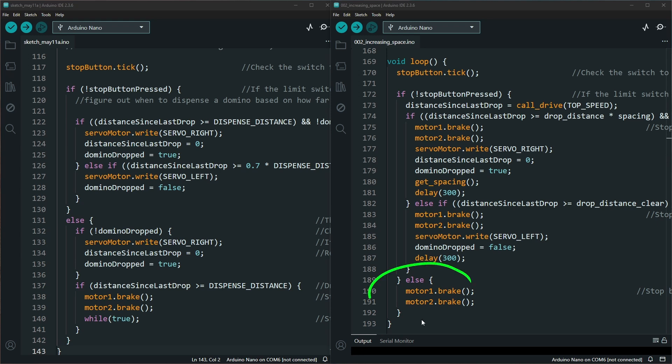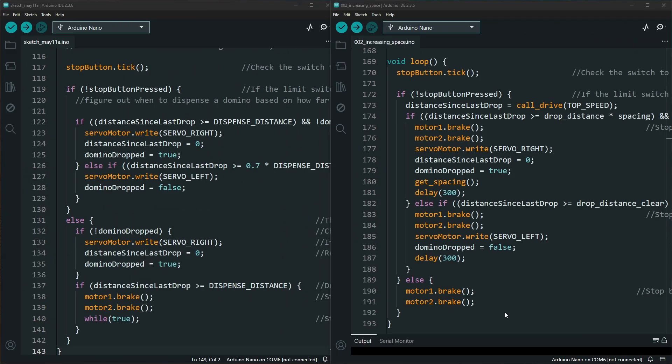We don't have to do that because all the variables are maintained in the code where they are at. So we just stop the domino robot by putting on the brakes and then wait for the double click to let us know when we should pick up where we left off.